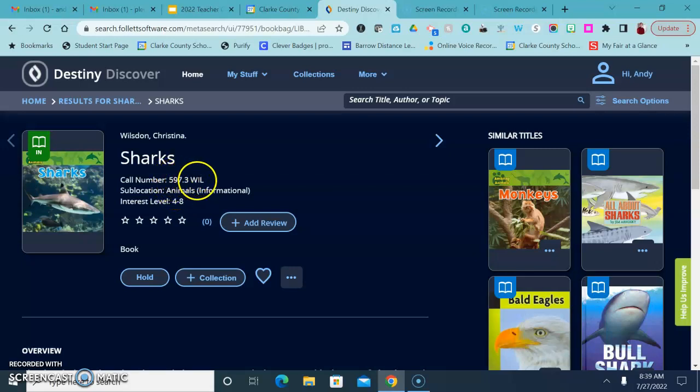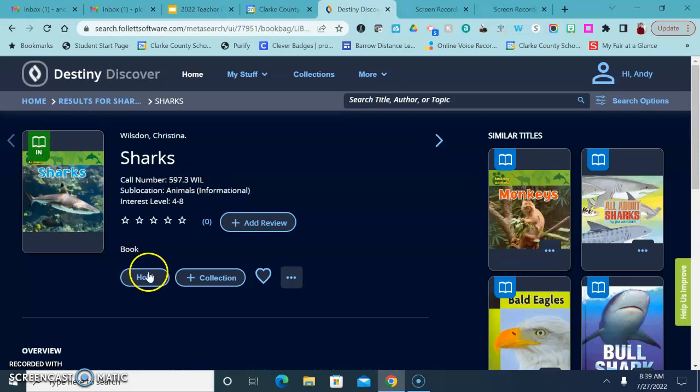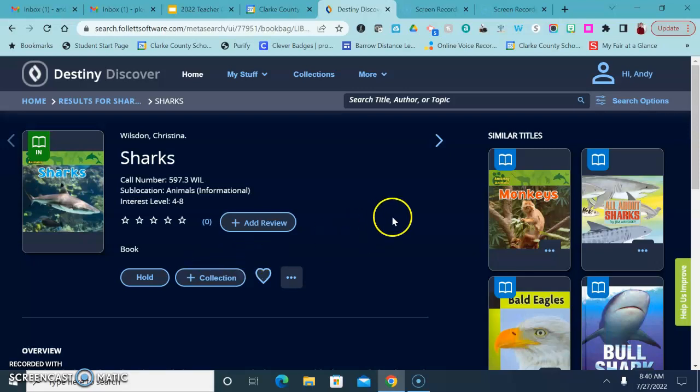Now if this book said that it was out, you could click this button right here, Hold, and that would reserve that book for you so that when it gets checked into the library the computer will let me know that it's time for that book to go to the next person on the list.